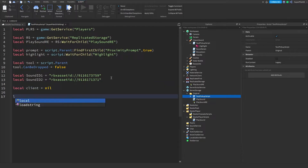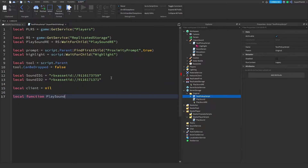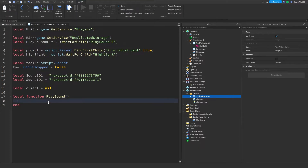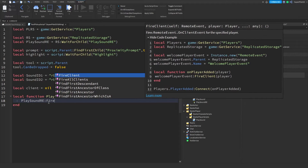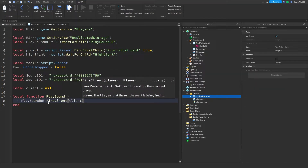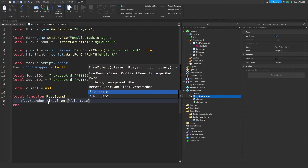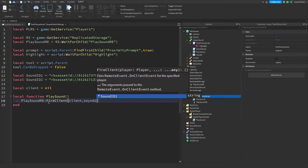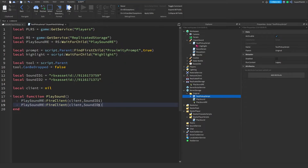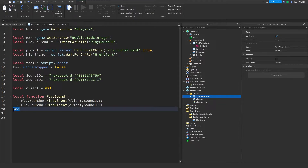Create a variable: local client = nil. Now let's create a function: local function playSound() — hit enter and it should create an end. Inside, type playSoundRE:FireClient(client, soundId1). Duplicate that line and change it to soundId2. This function fires the remote event to play the pickup sound on the client.